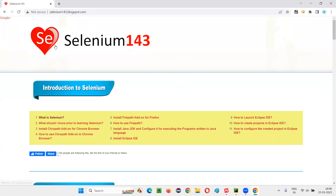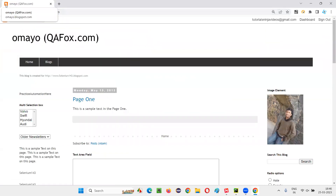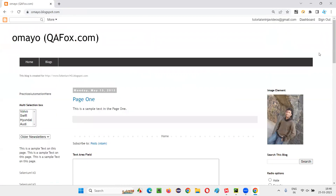Let me take you to another application. Here also the browser page is loading until the last element on this page gets loaded. Selenium is by default in synchronized mode with this browser and is waiting until all the elements, even the last element on the page, loads. It's synchronized so far by default.